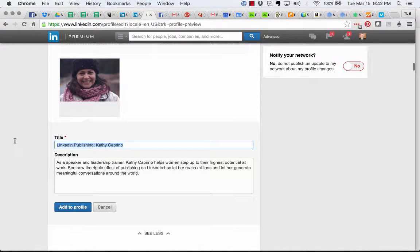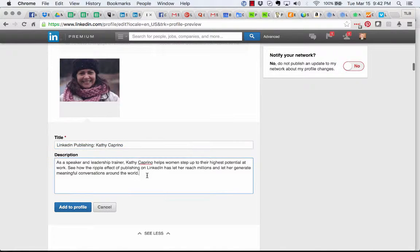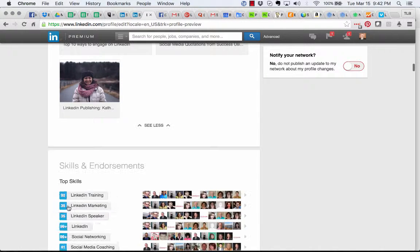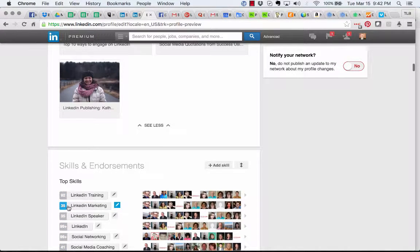I can edit the title, I can edit the description. I can hit add, and I just added that video to my profile.